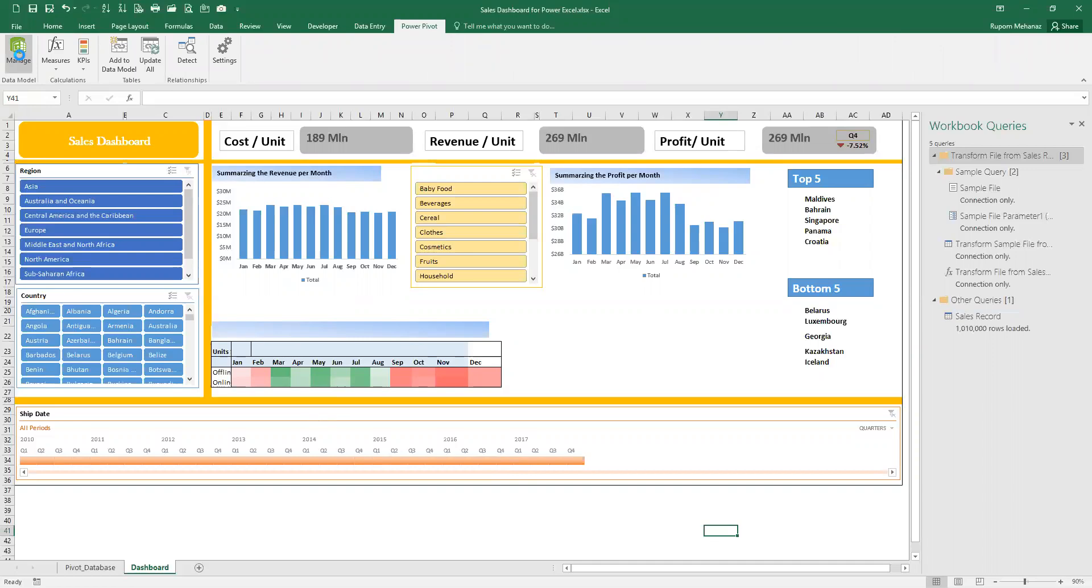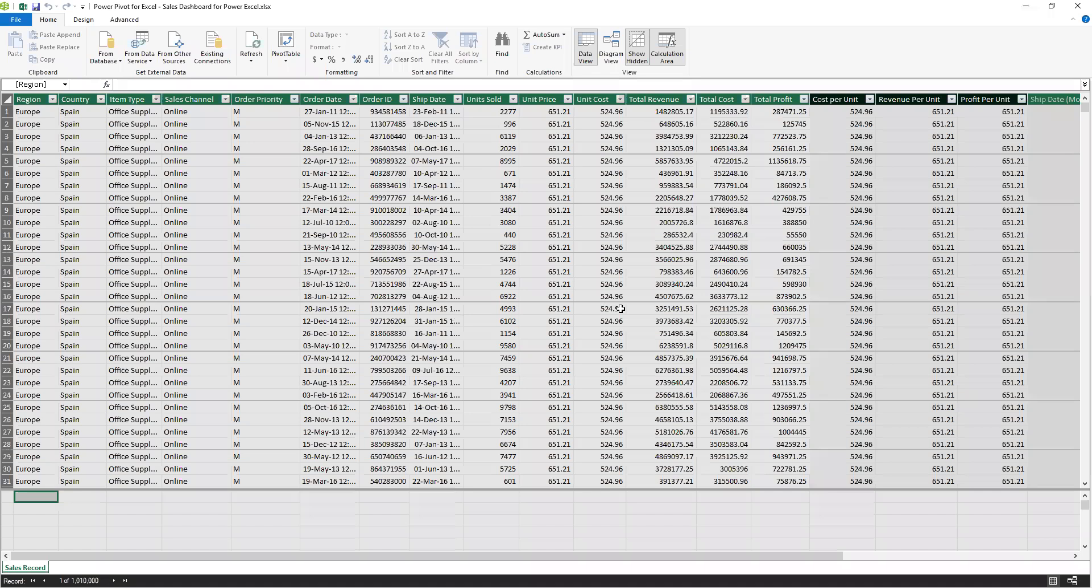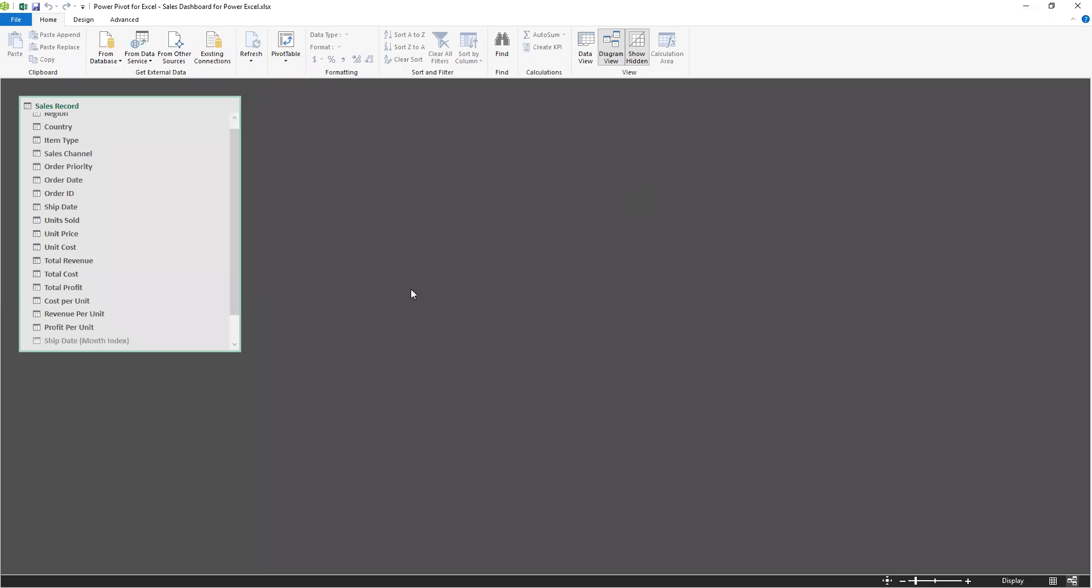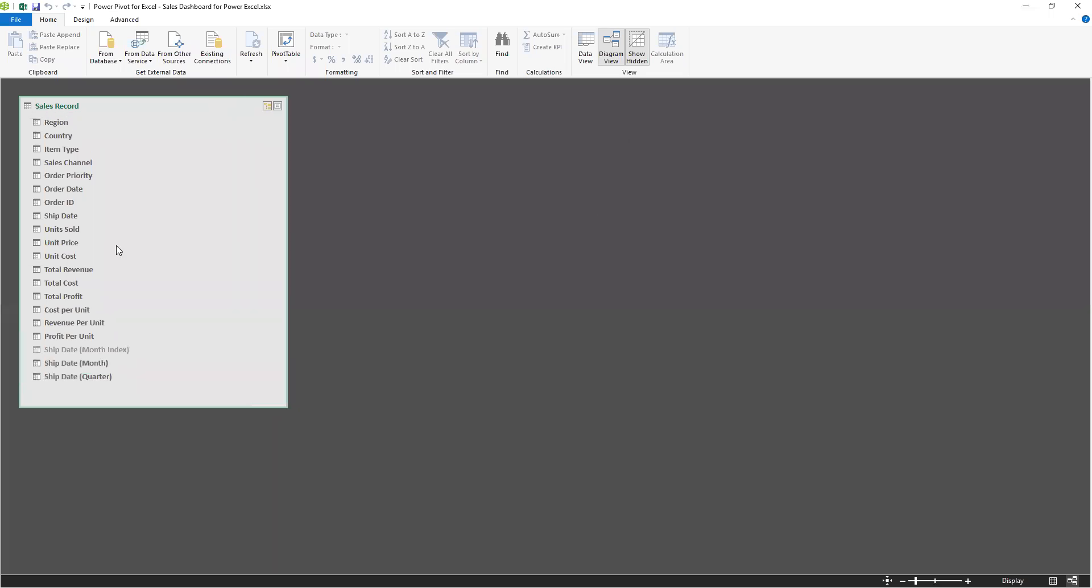This is the Power Pivot dialogue box. If I go to the diagram view, you can see there is a table named sales record where we worked. It has records from different countries, different continents - in particular 185 countries. With this I prepared a pivot table.